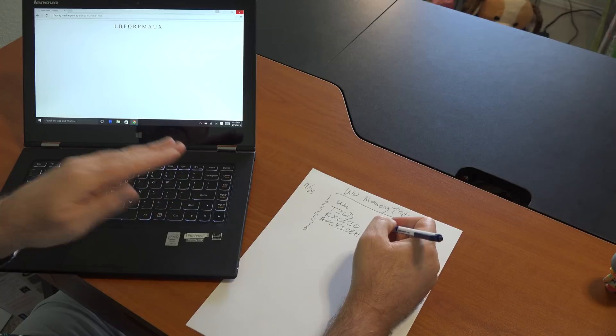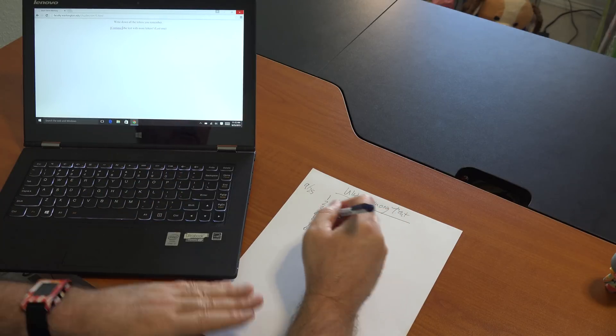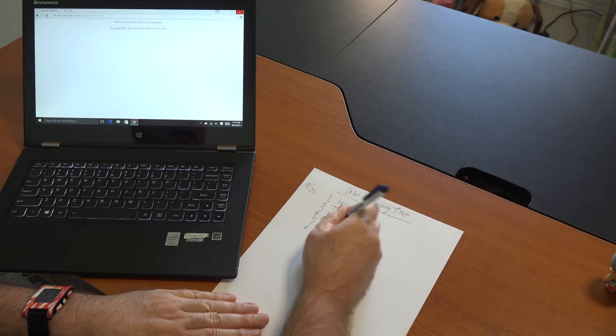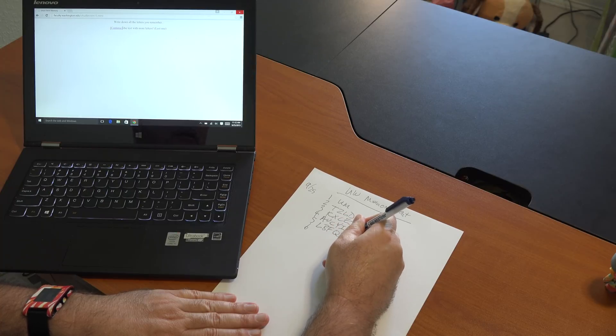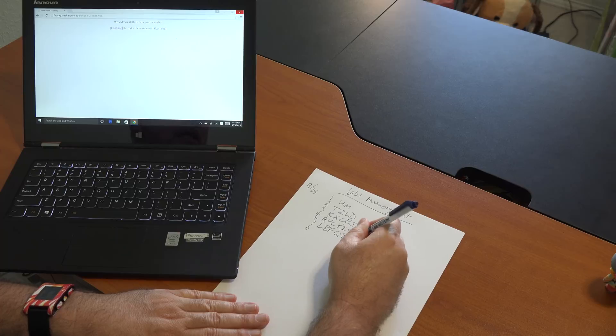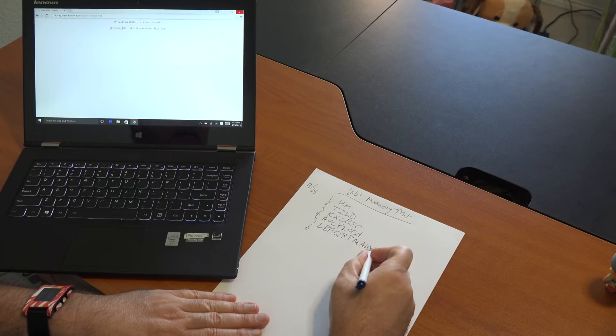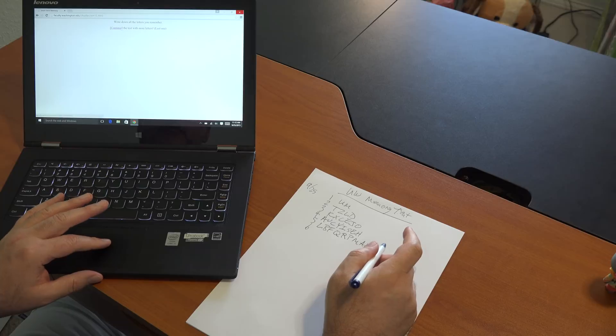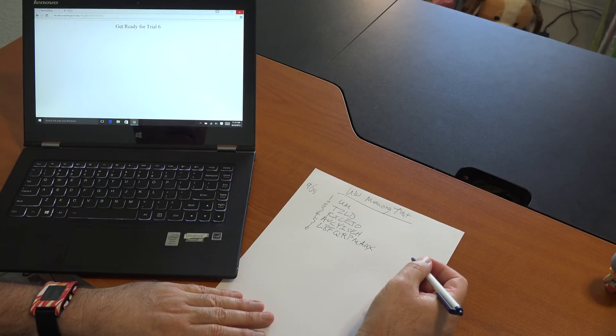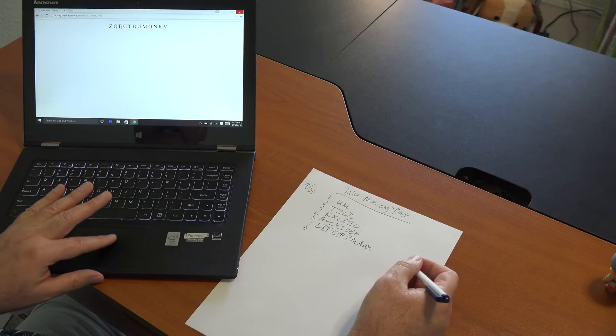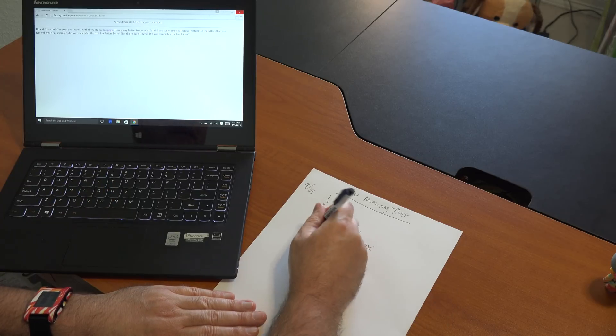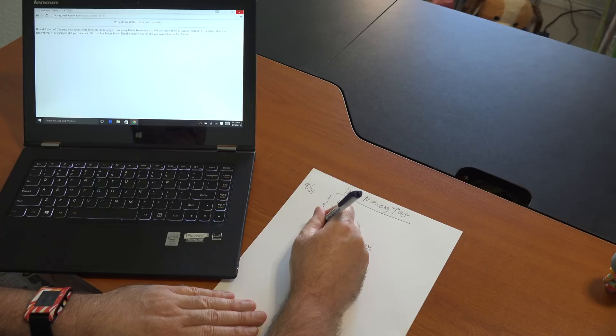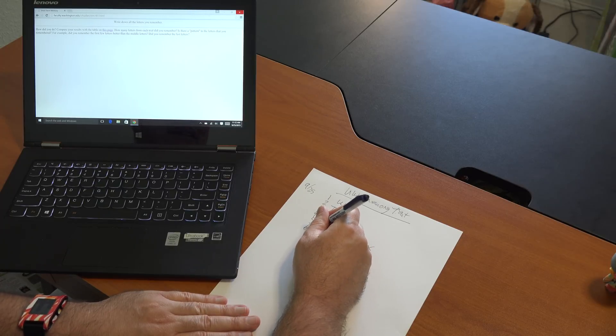LBF QRP MAUX. L, B, F, Q, did I say B or P? Q, R, P, MAUX. Now, I do remember last time I got an F instead of an X and missed that. No way. ZQECTBM. Z, what? Oh, I can't believe the whole thing just blanked.